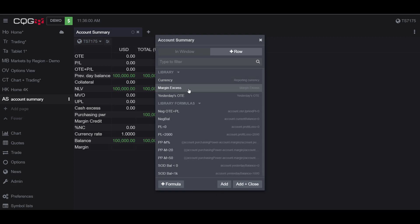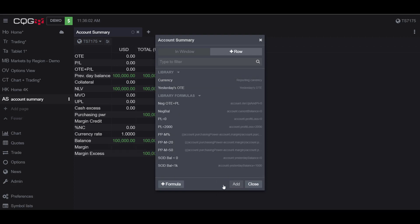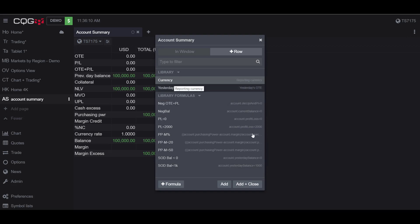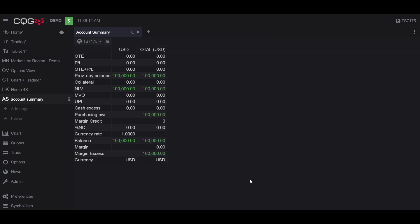The margin excess, I can put in the type and currency, or I can put in the different formulas down here as well. If I click Add and Close, it'll close that box. As for some of the other preferences of the Account Summary widget that you'd like to change...